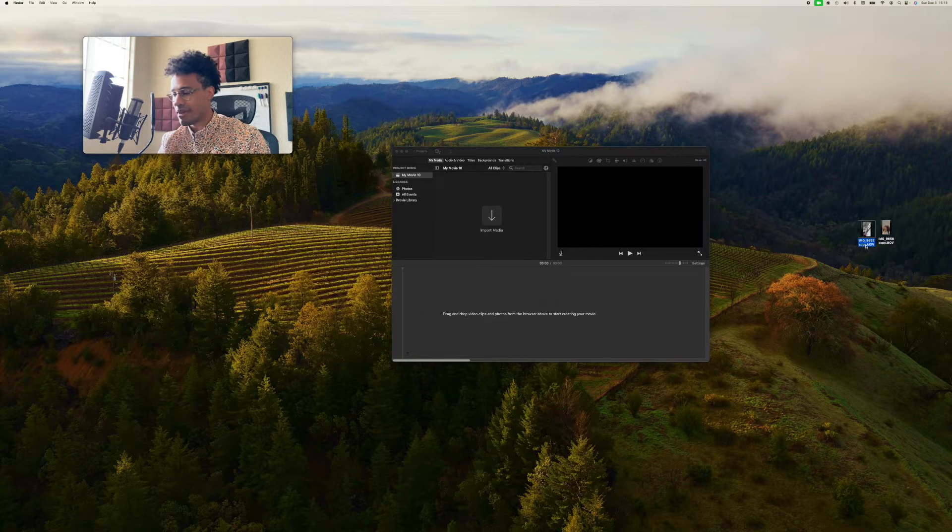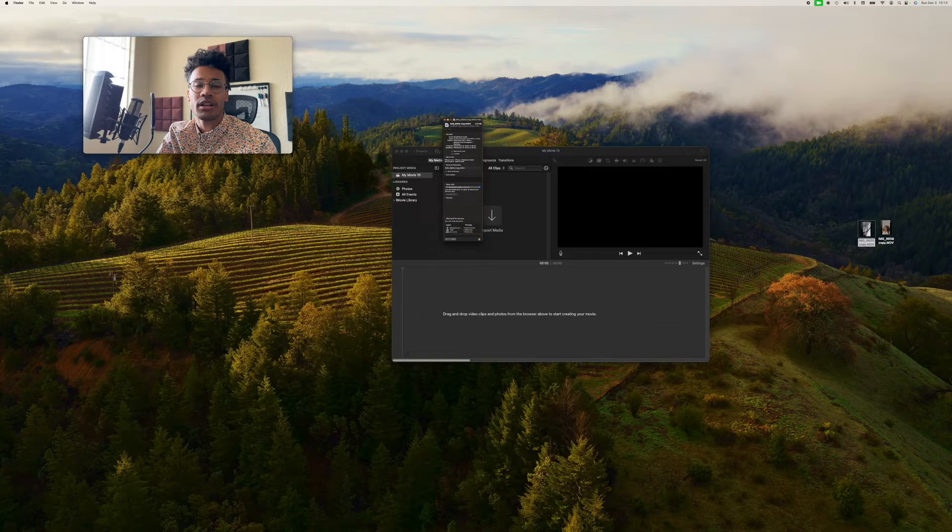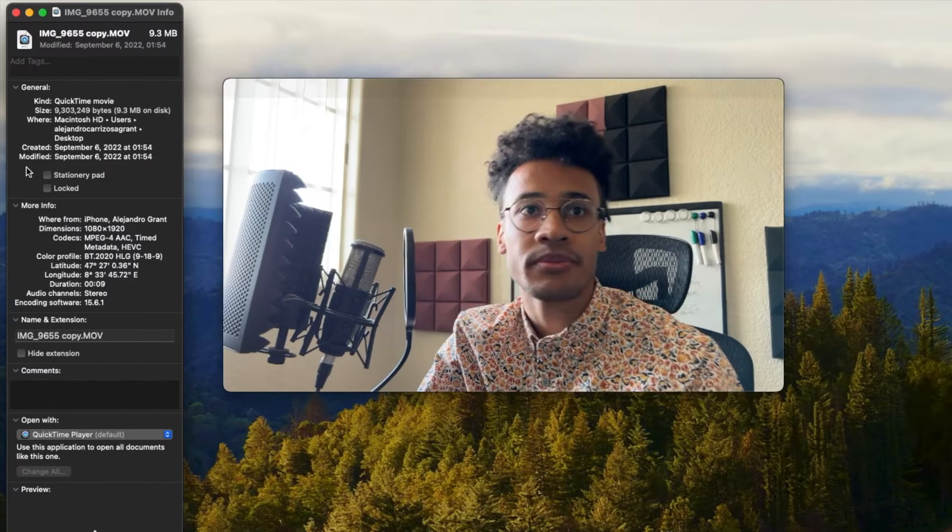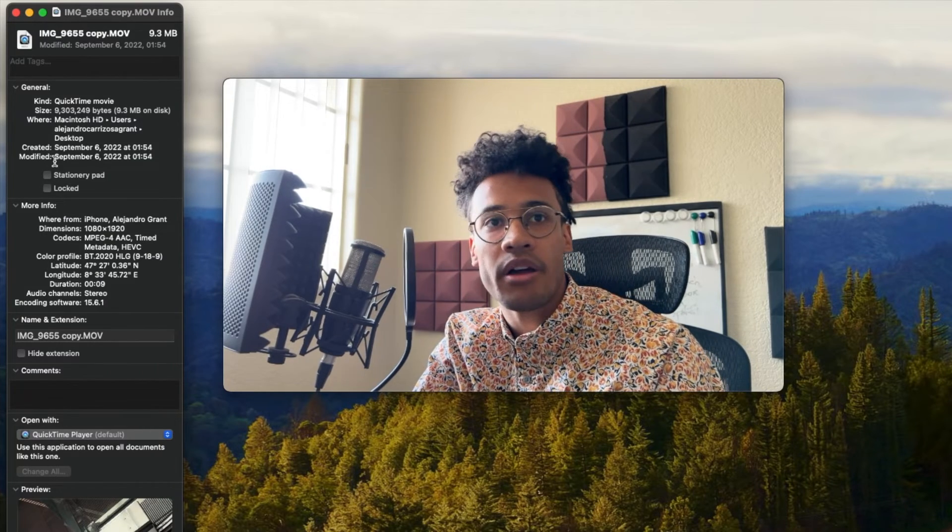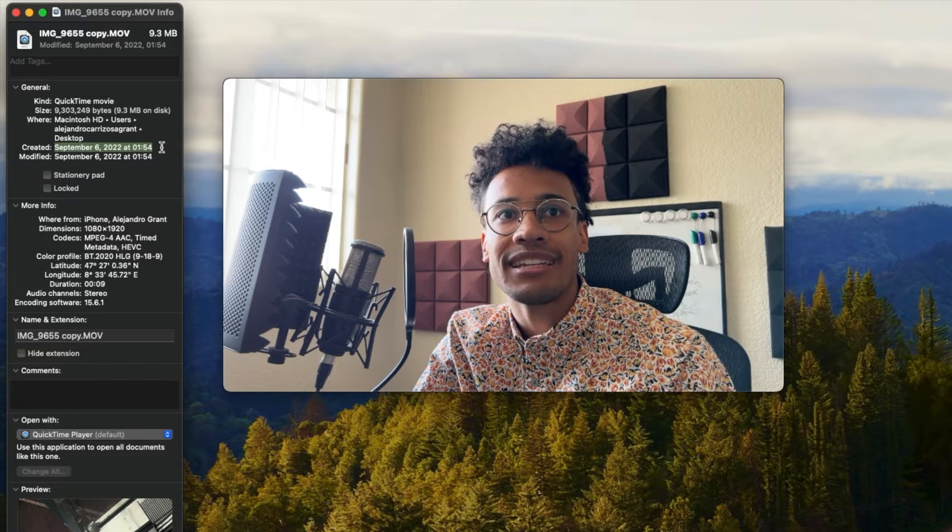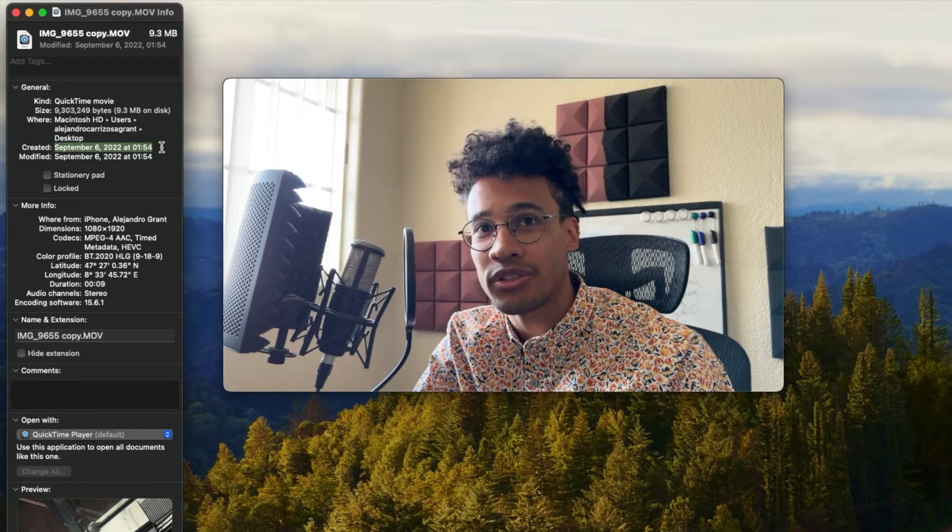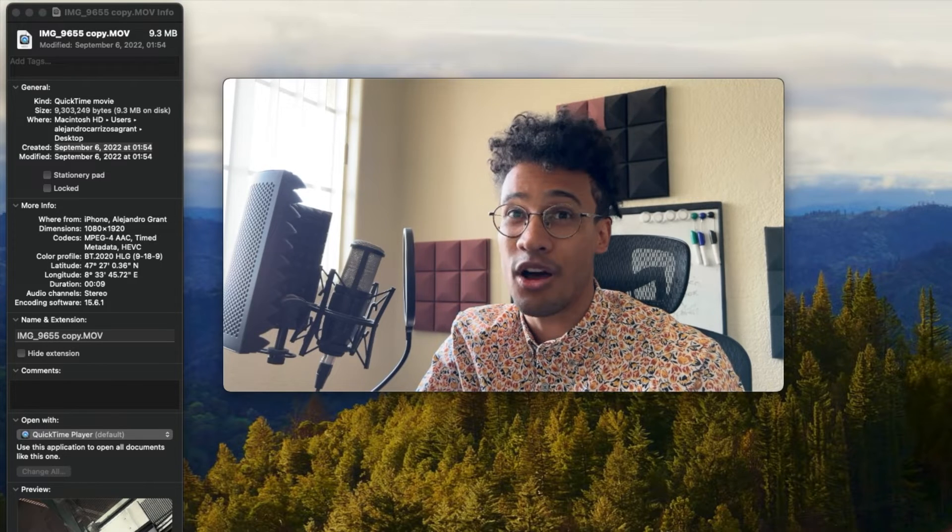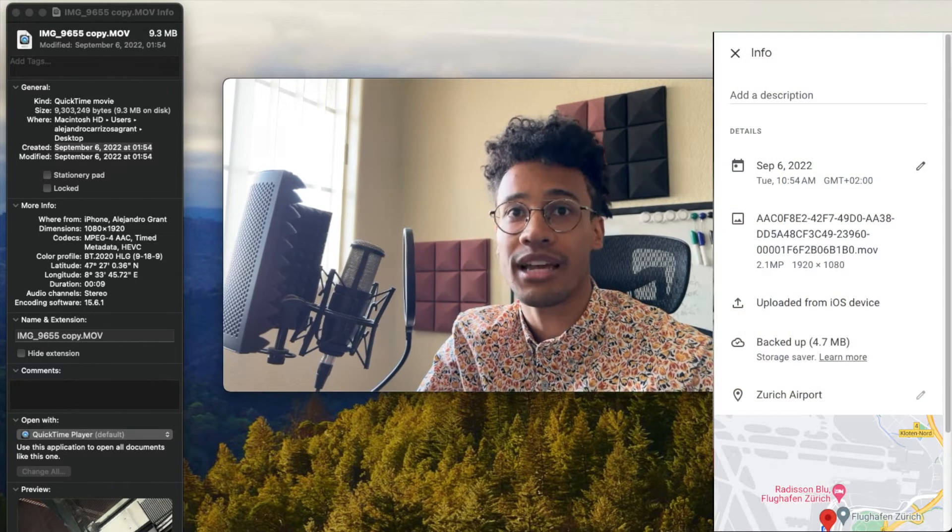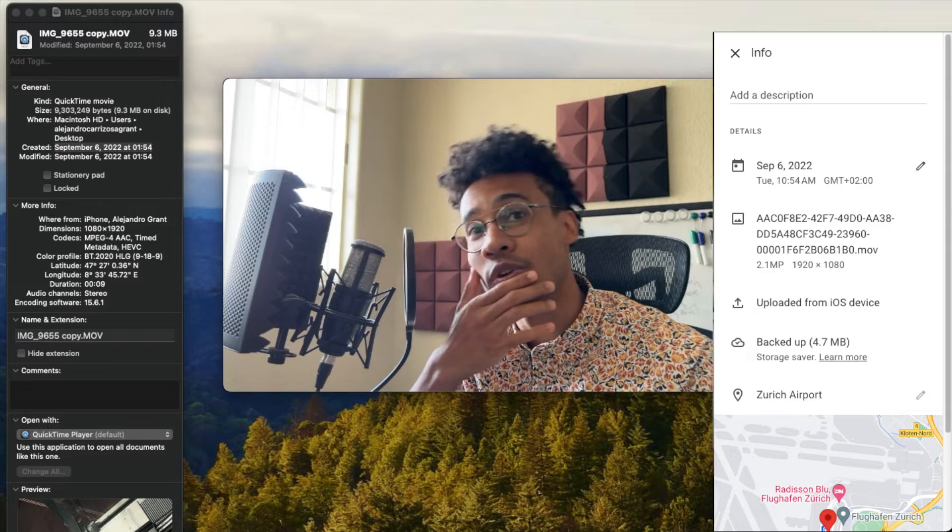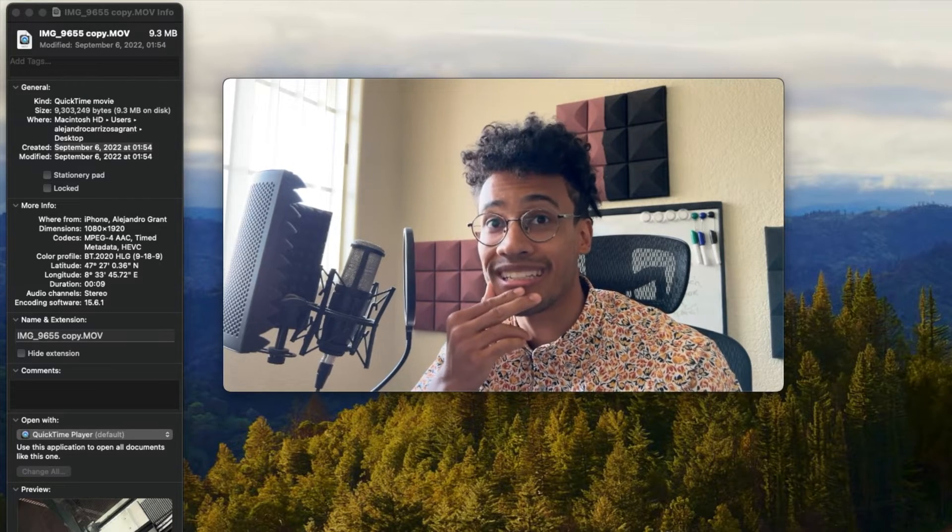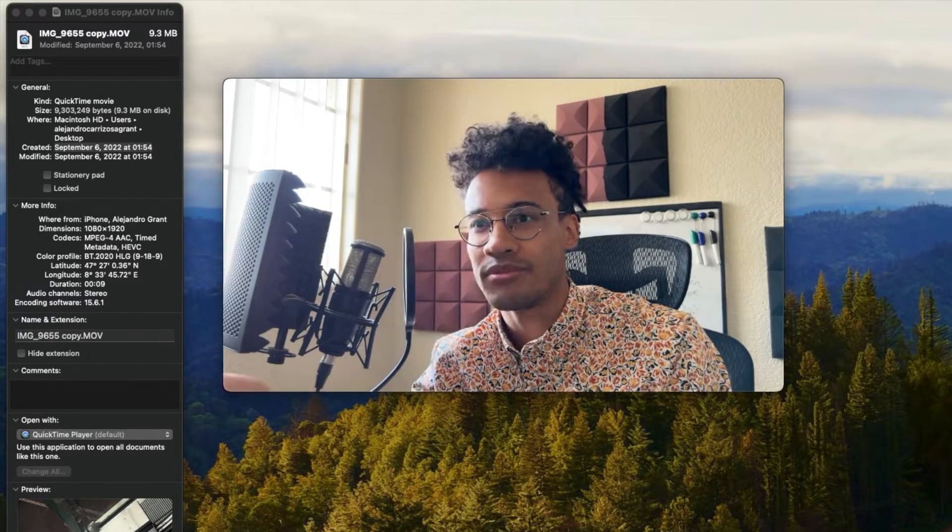I'm going to press Command-I. That's going to bring up the information menu. I'm going to look at created and modified. You see created, it's showing September 6, 2022, 1:54. I'm going to show you the time on Google Photos, the actual time, 10:54. So, we're nine hours before where we need to be. What does that checkbox mean? Do you want to change the creation date? Is it talking about this right here? The created and modified?